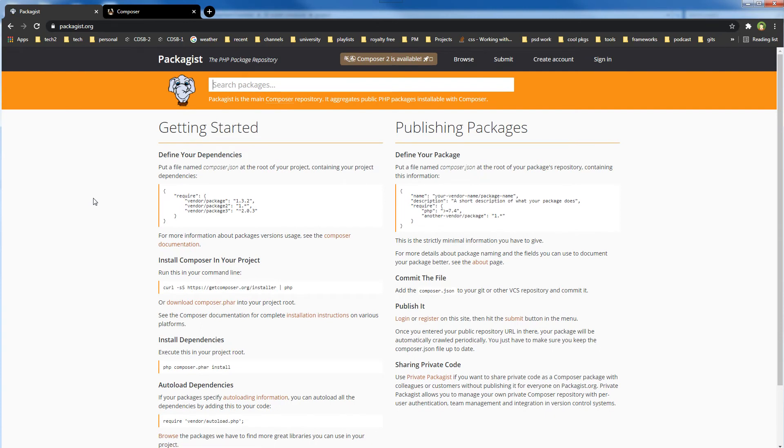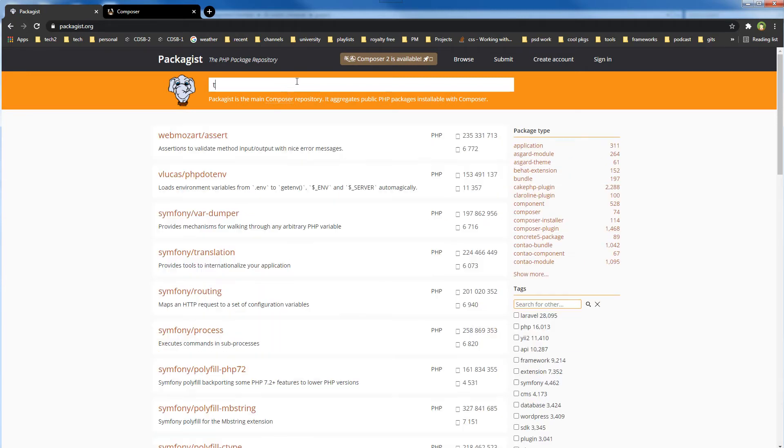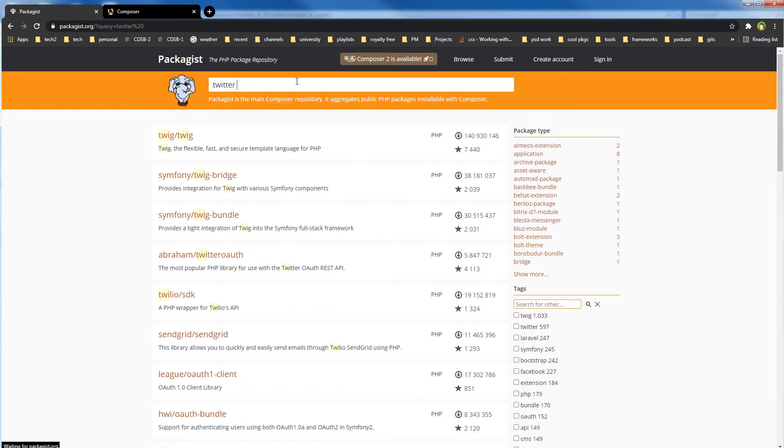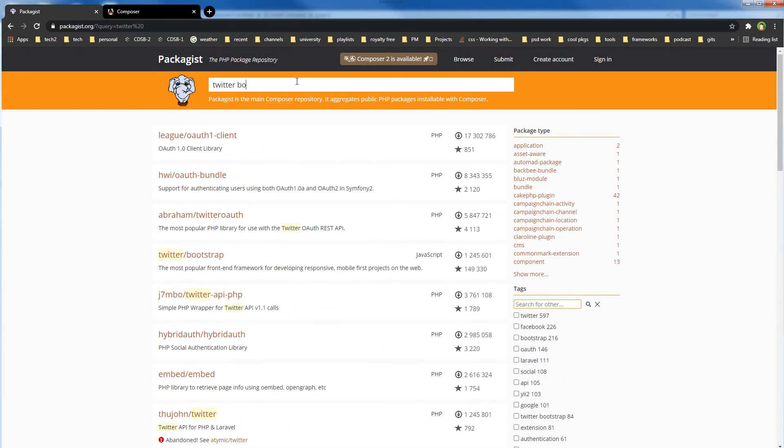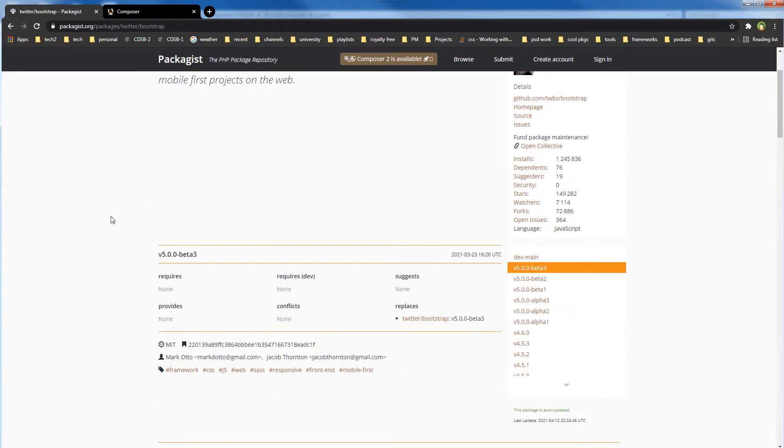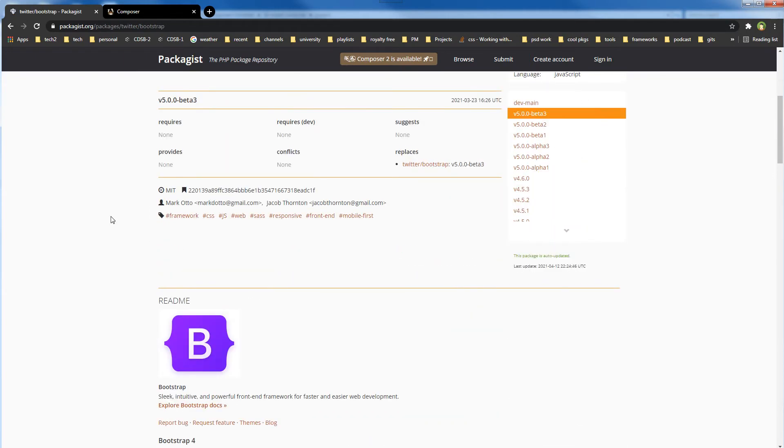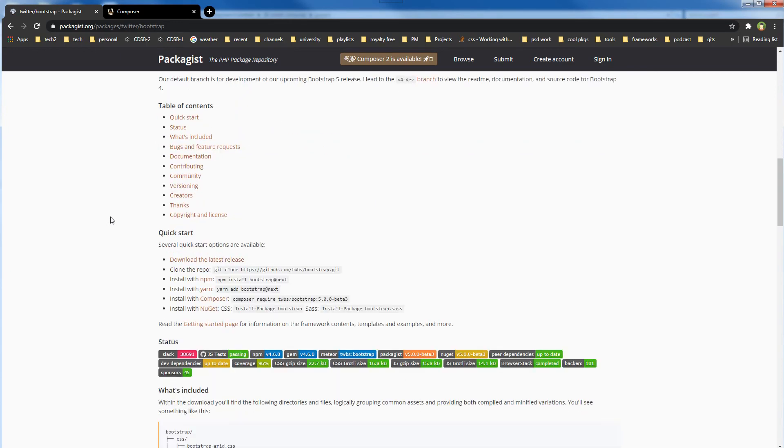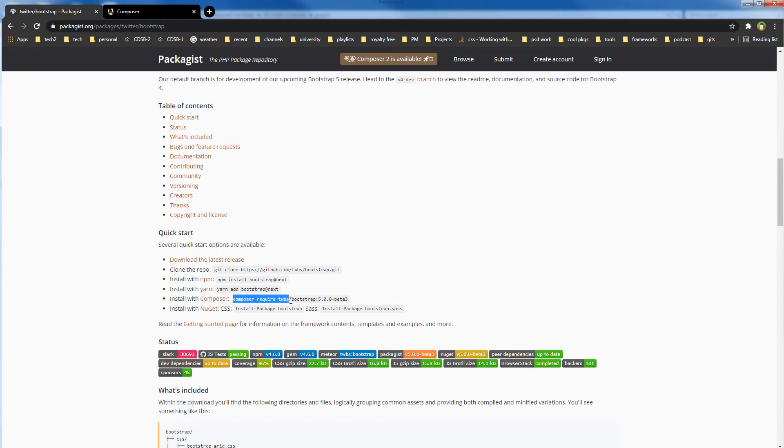Search for the desired package. I will install Twitter Bootstrap. Let's search Twitter Bootstrap, scroll down, and hit 'install with composer'. This is the command: 'composer require' and this line.